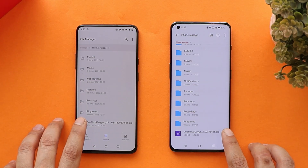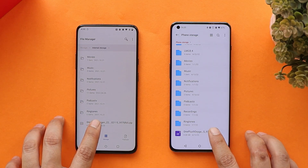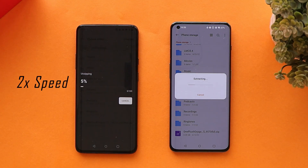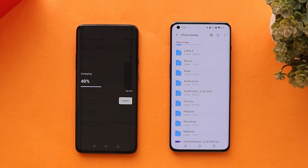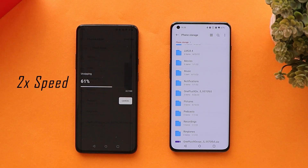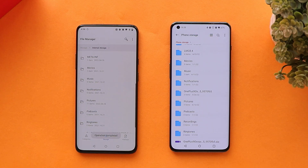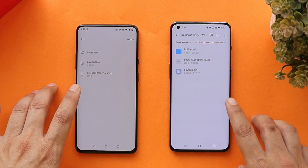Going to internal storage — we have the same zip file on both phones. Tapping on it and selecting 'Extract to current folder.' There's a huge difference in extracting speed — OnePlus 10 Pro already completed the task while OnePlus 7 Pro took an additional 15 seconds to finish the same task.